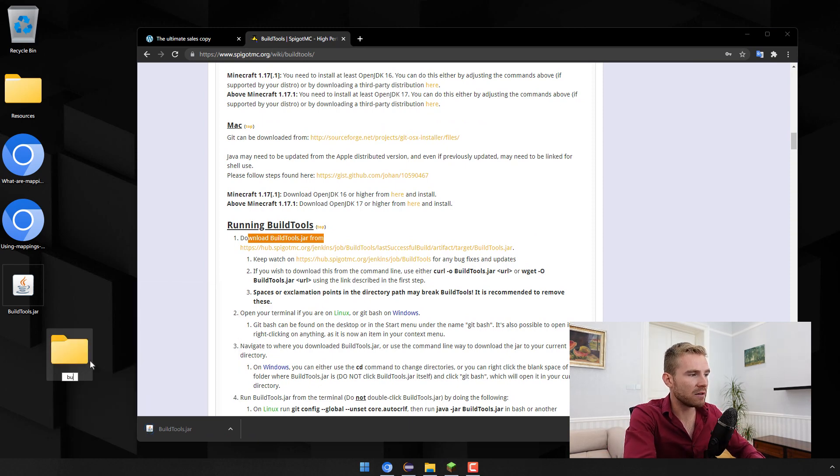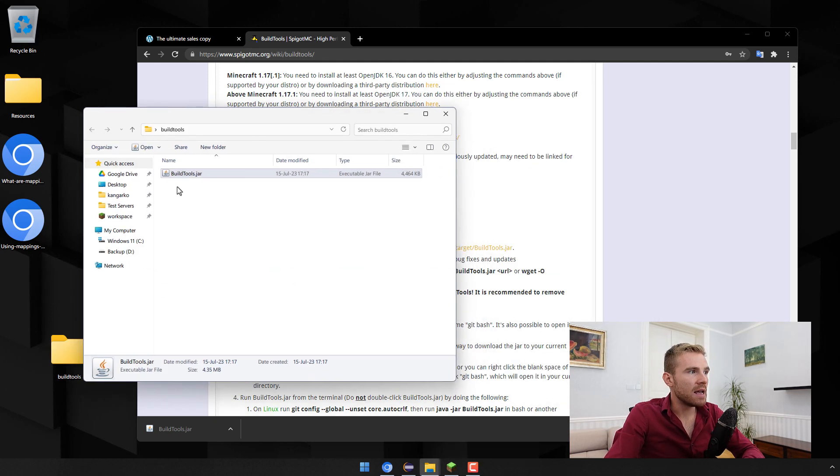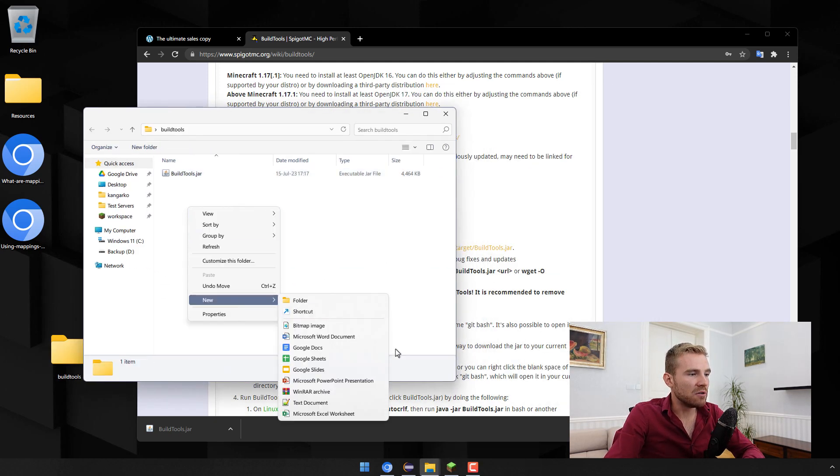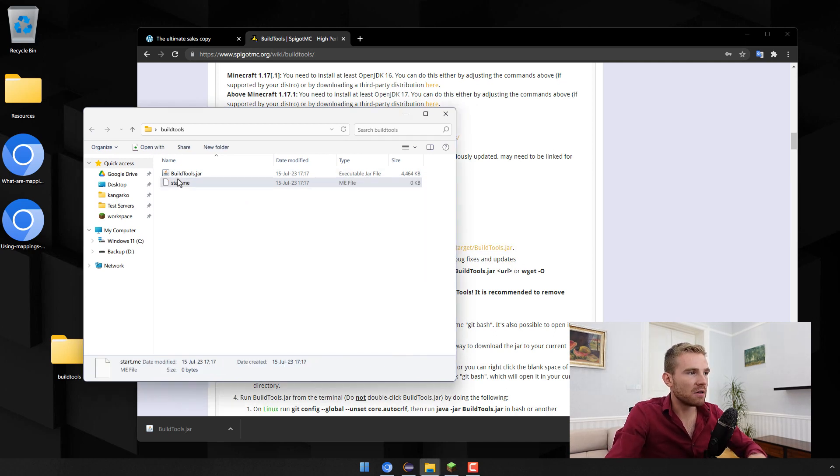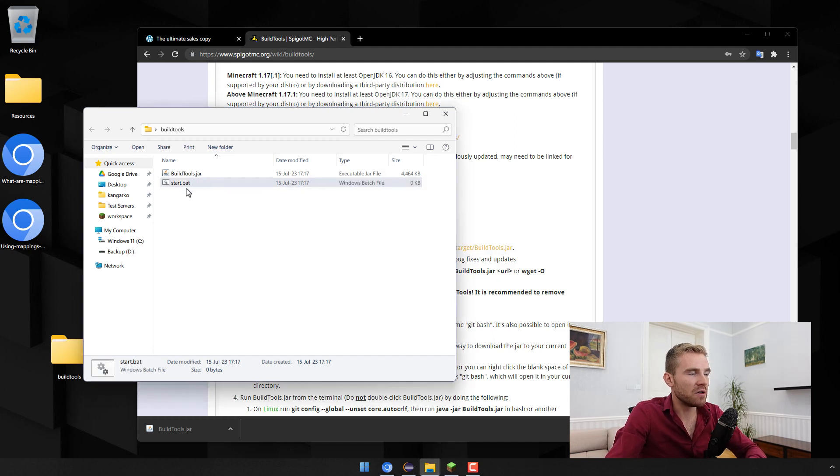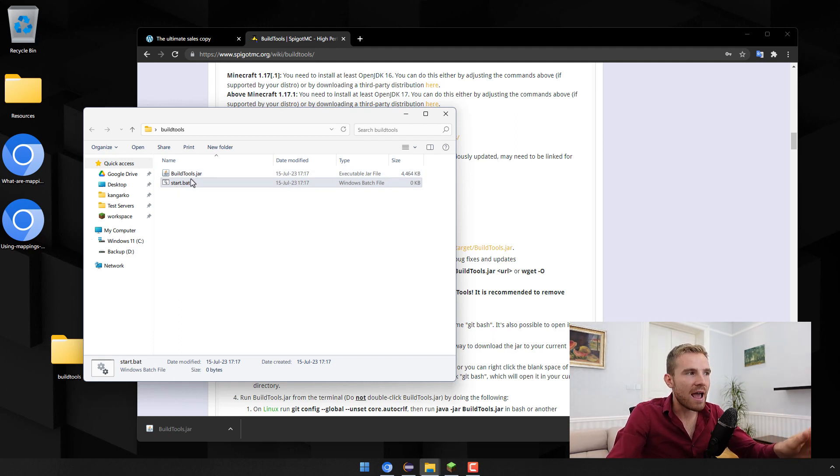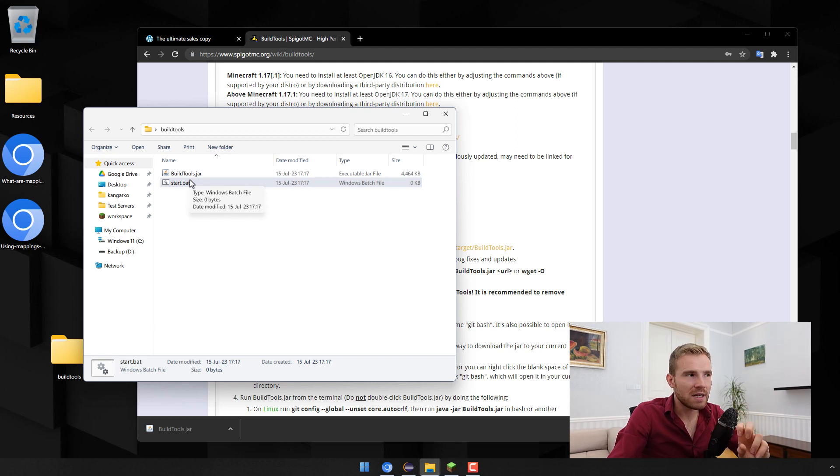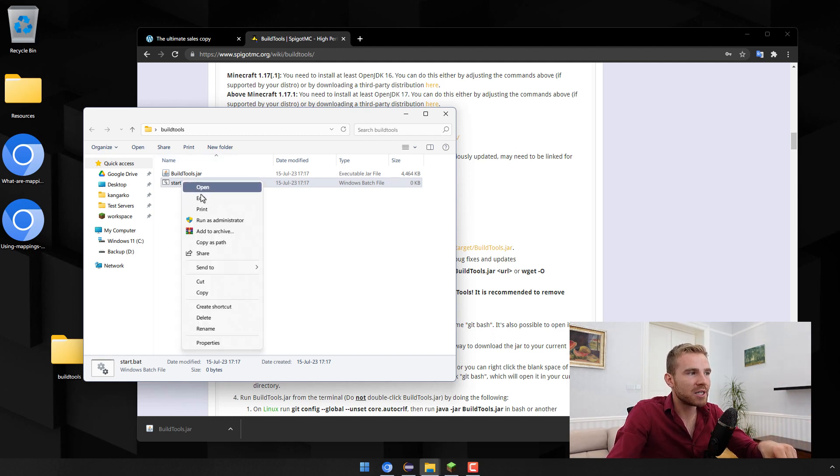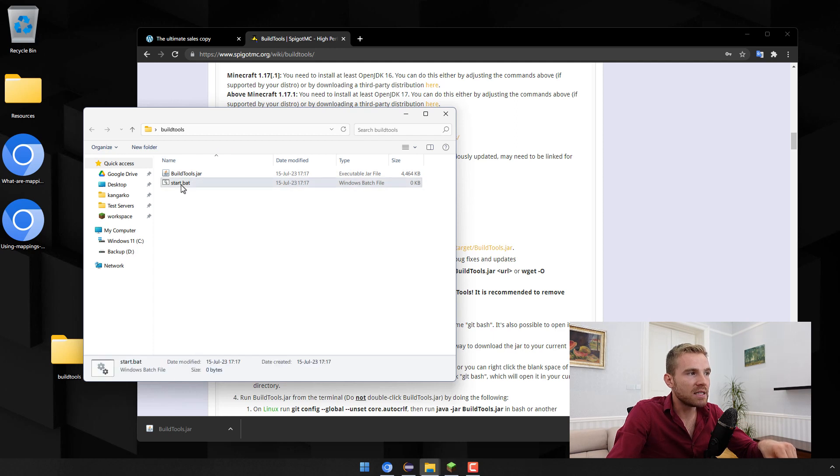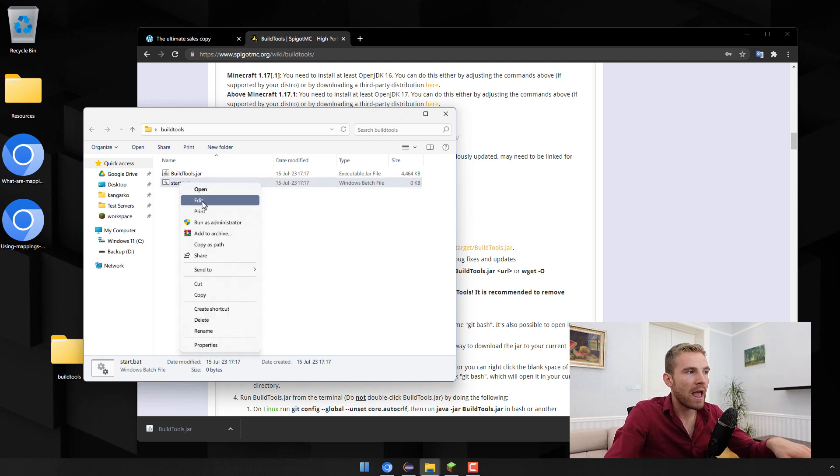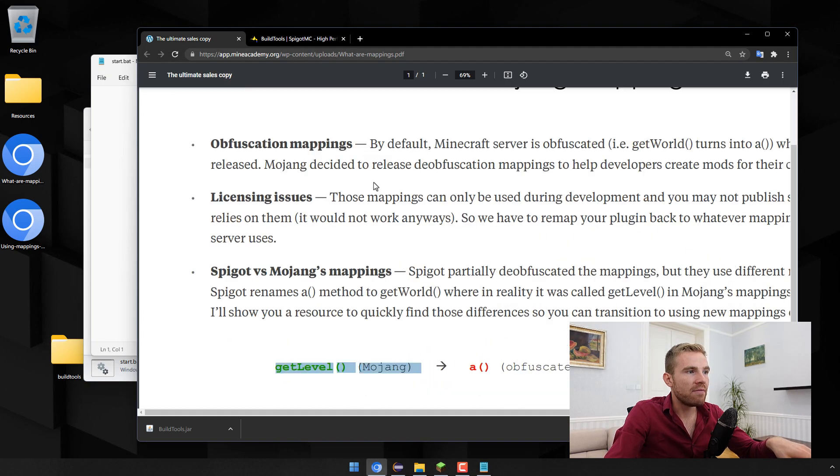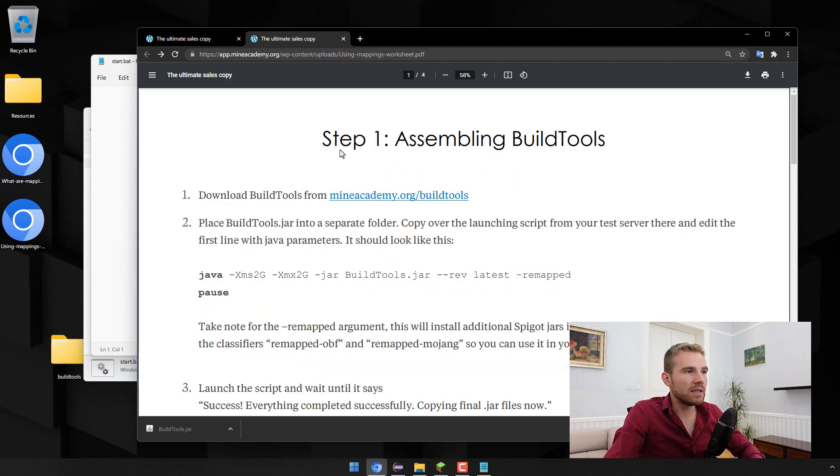The way I like to run it is I just place it in a new folder called BuildTools just like that. Then you're going to want to have a startup script, I'll just call it start. For Windows you're going to have the script be a .bat file. This is essentially the same as the launching script for your server. If you don't have that check out the first or second video in this series.